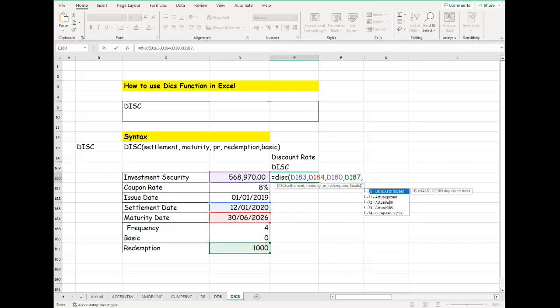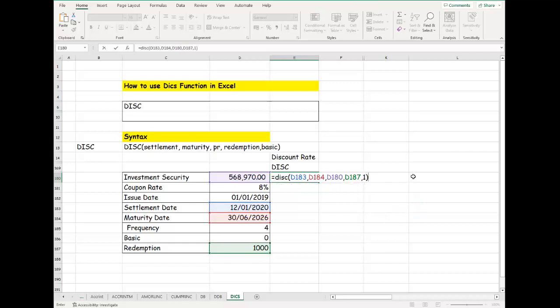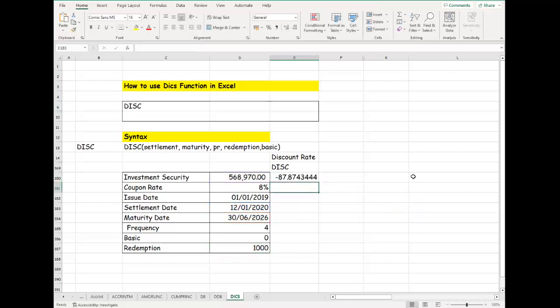We also have the actual—you can use the actual, which is one. The basis starts from zero as default, and you can also use actual, which is the actual number of days in the year. So the actual is 360, and we have the Euro 30/360.